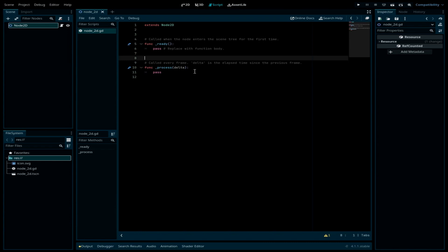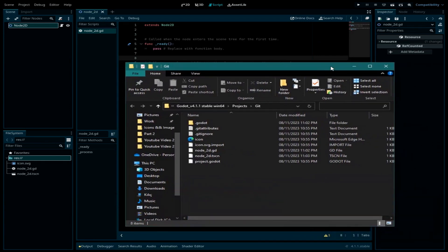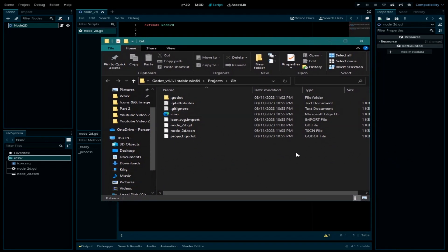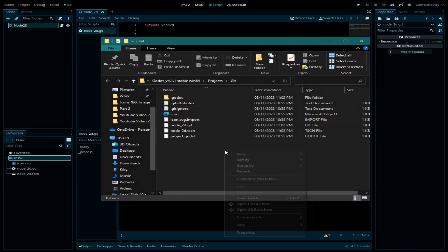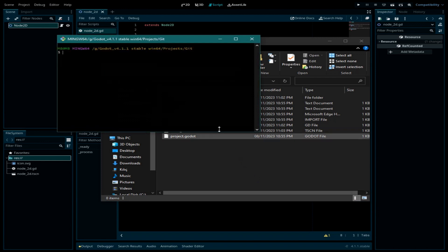First, you need to open your project folder by going to the resource folder, left-clicking on it, and selecting 'Open in File Manager'. Now this is my Godot project folder. Here, right-click and select 'Open Git Bash here'. The first thing we need to do is type: git init.